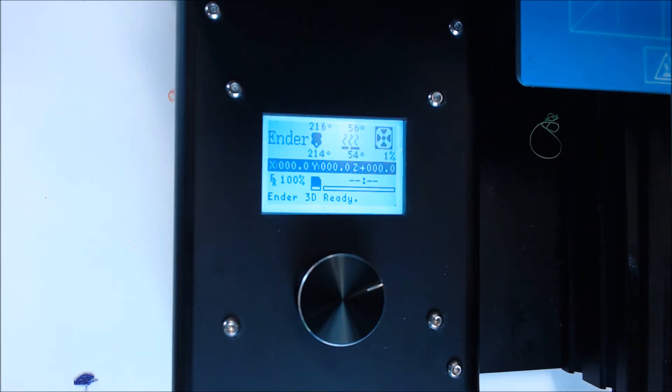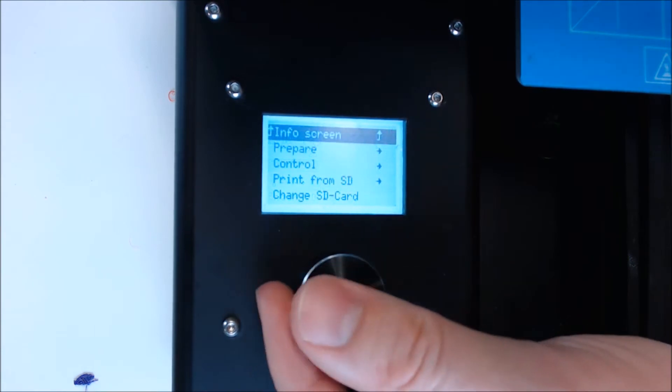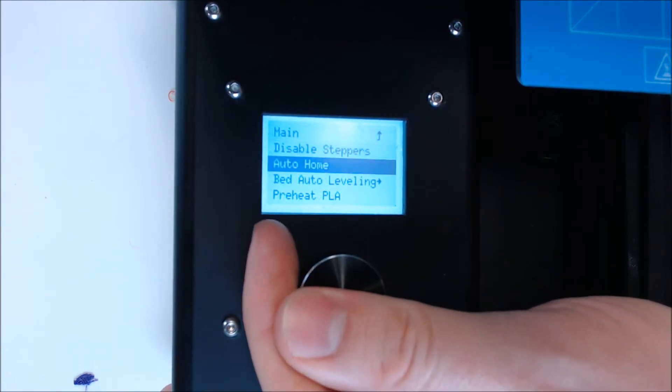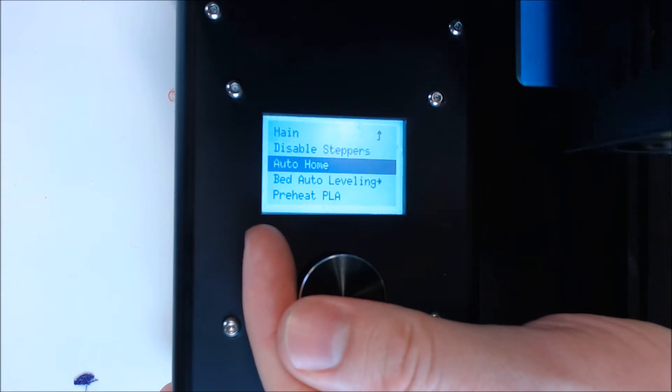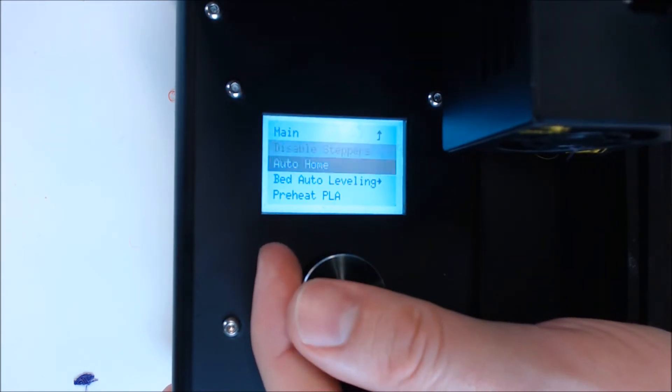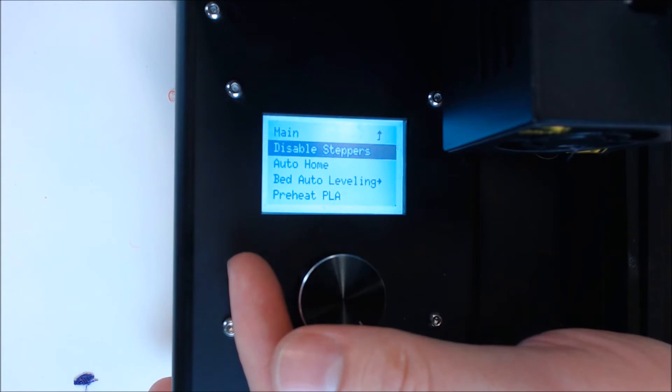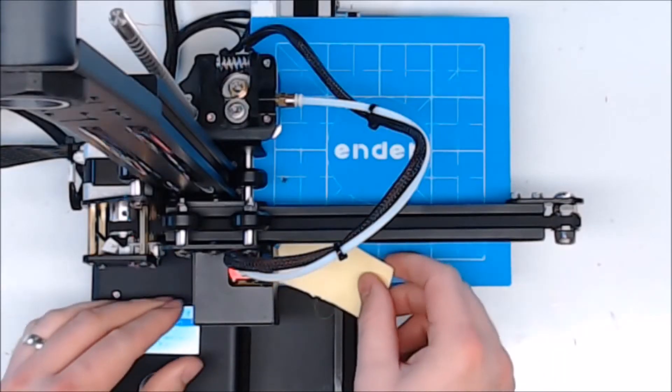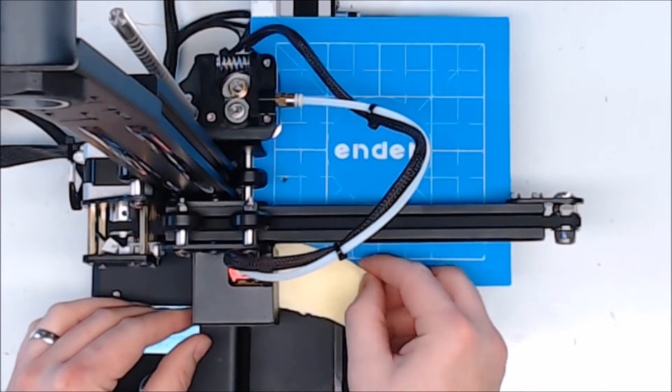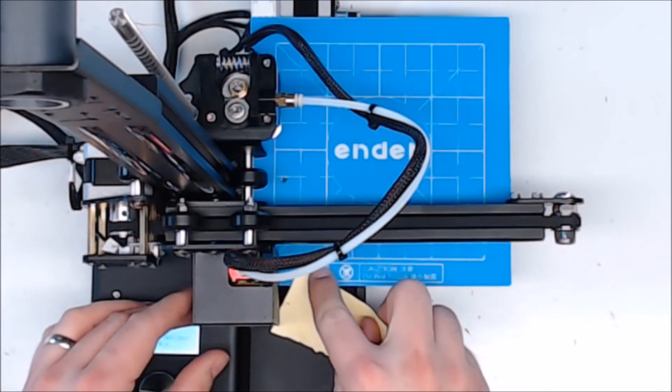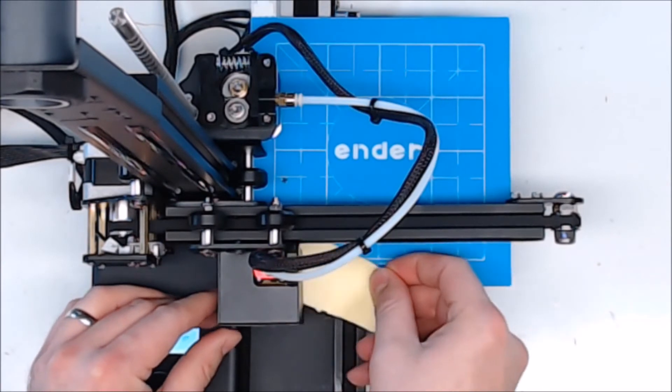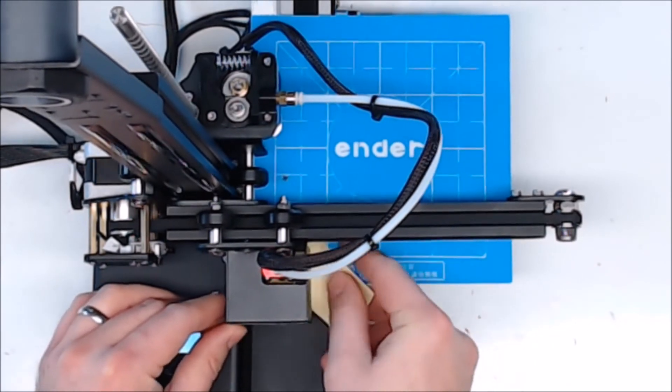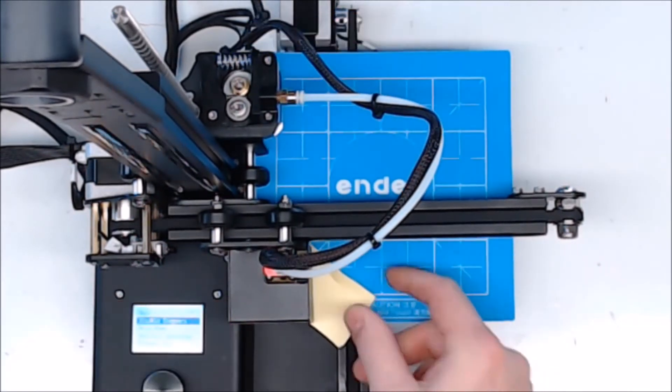We're up to temp, let's auto home again, and disable steppers. Disabling steppers allows us to move the axes by hand. One more time around to each corner with the piece of paper to make sure the level hasn't changed. The heating is going to change the level some. This time around, be careful. The bed and the nozzle are hot.